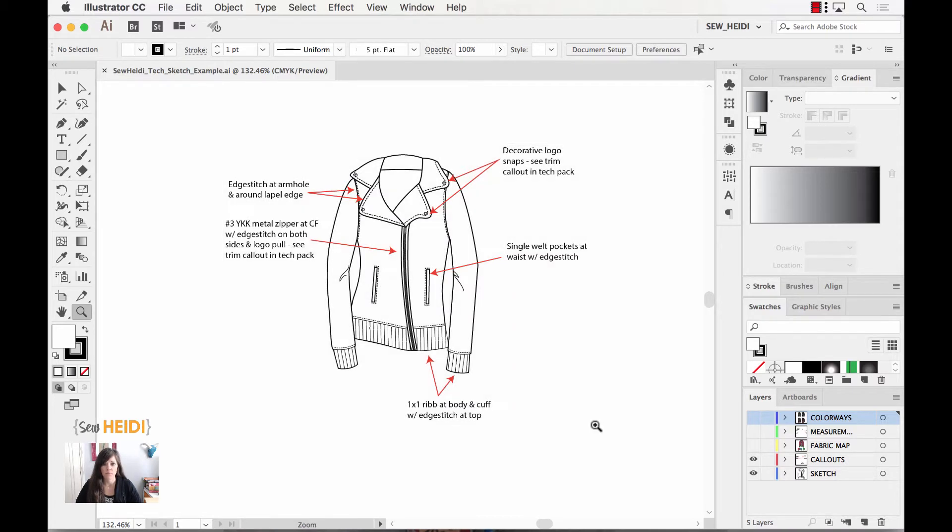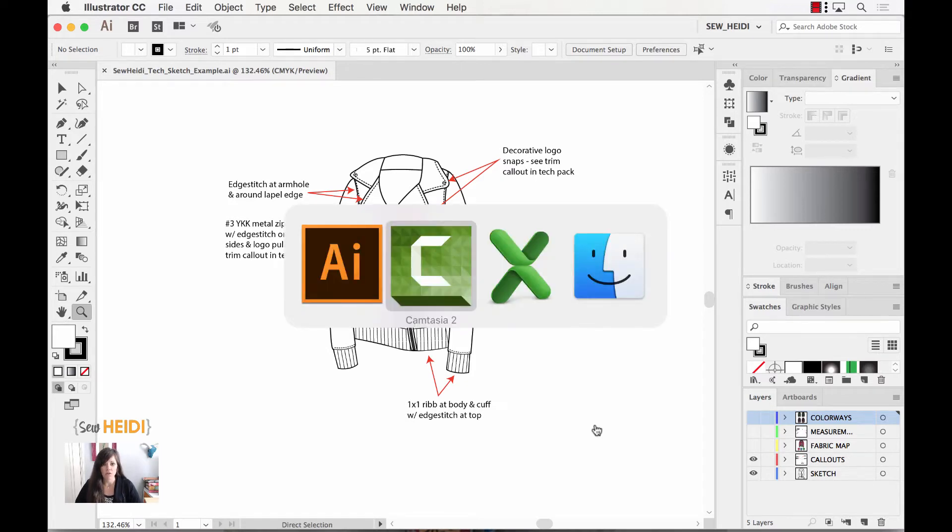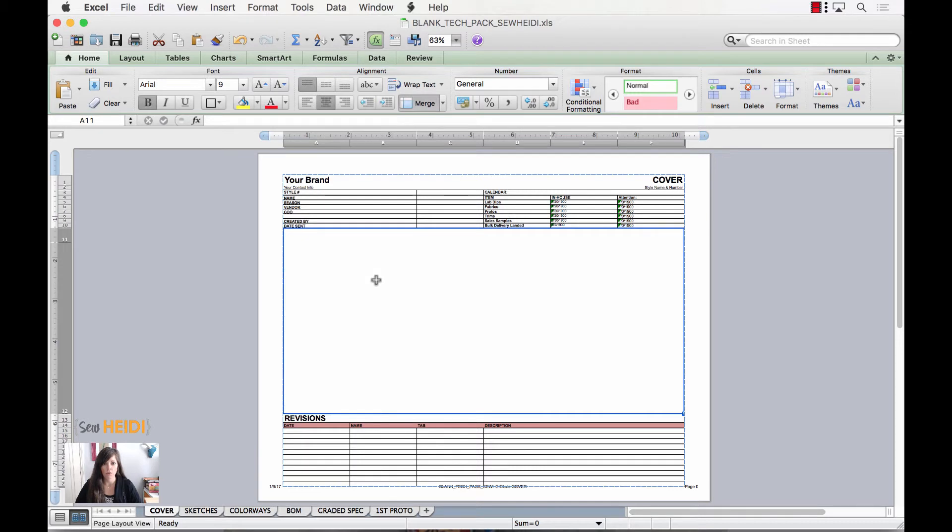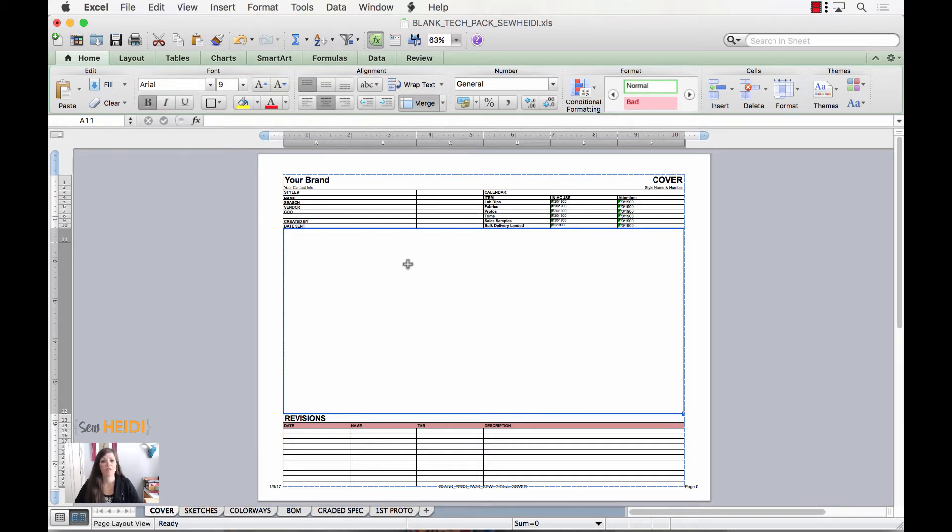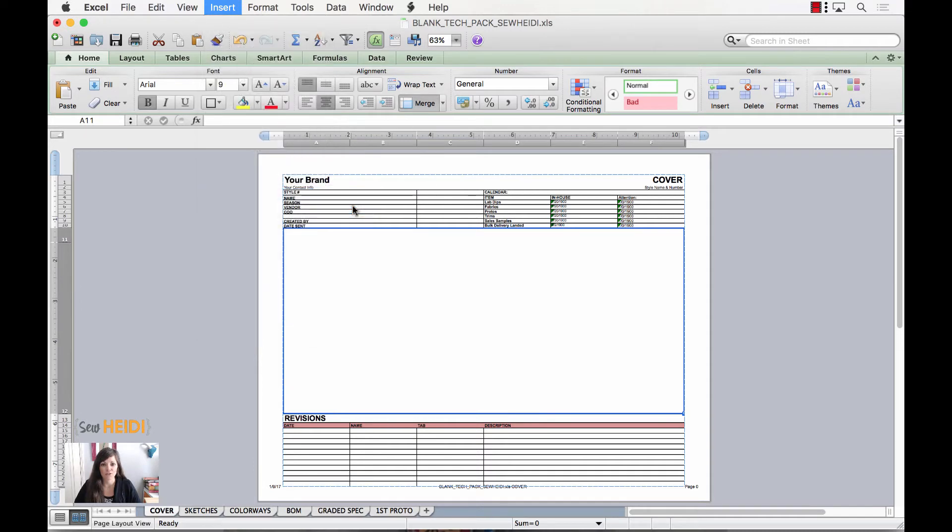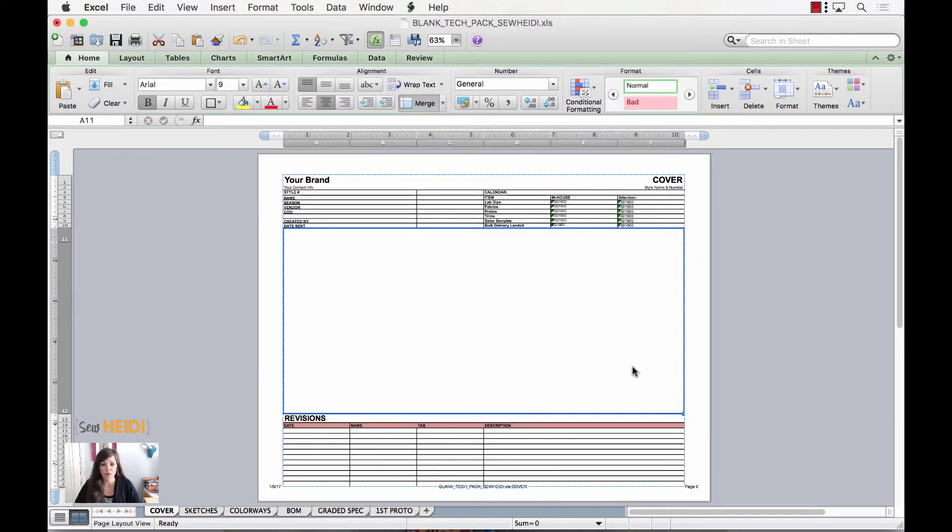By default, it will save on your desktop. From here, you can jump into Excel. I've got my tech pack template open, and if you want this free template, I do have it available on my website as a free download. Visit soheidi.com/free and you can grab that. Now what I'm going to do from here is I'm going to come up to Insert, Photo, Picture from File, and I will browse out that document, that image, wherever it is on my computer.